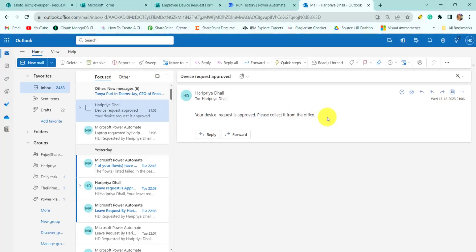So this is how we can create an approval flow with Microsoft Forms. That's all for today. We will see you in the next video where we will look at some examples like how to create a Power Automate flow with SharePoint List. Thank you so much.